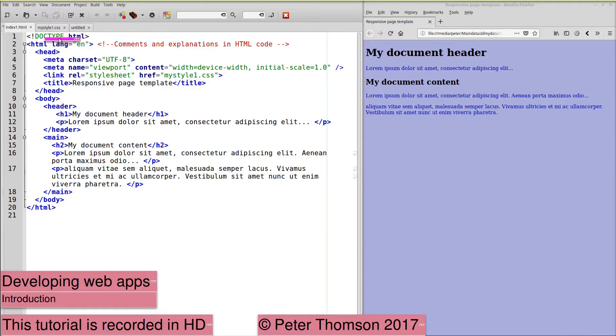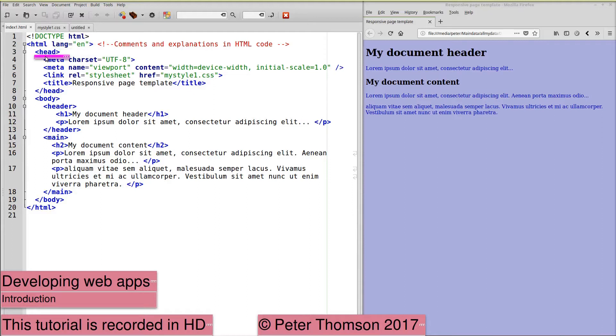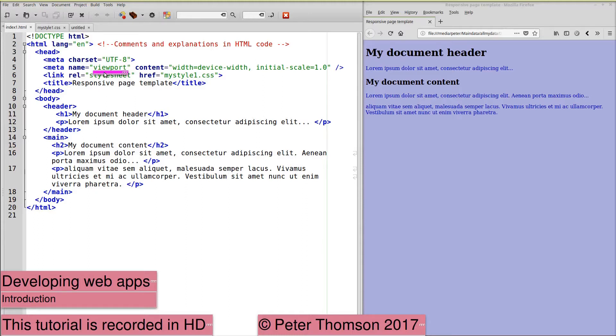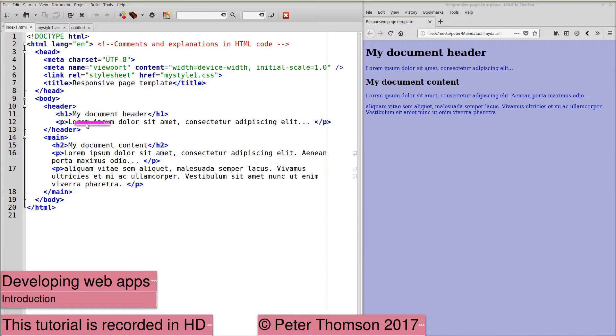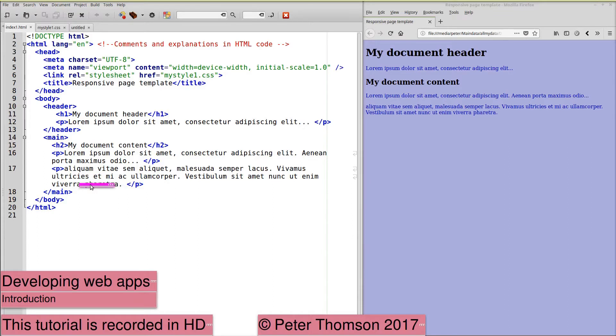The HTML code identifies this as being HTML5 and the language as English. We have a head to the document and within the head we identify the character set as UTF-8, a viewport, a link to an external stylesheet and a title. Within the body of the page we have a header and in this case it contains an H1 header plus a paragraph of text, the main content of the page with an H2 header, further content and note that we have closed the tags here.